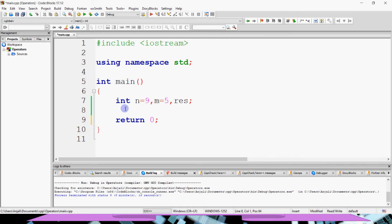There are three operators in logical operators: NOT, AND, and OR. Their precedence is that if these three operators are in an expression, first of all NOT is evaluated, then AND, and then OR. The symbol for NOT is the exclamation mark, so exclamation mark means NOT.